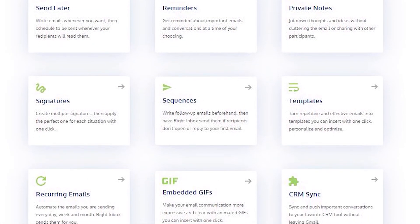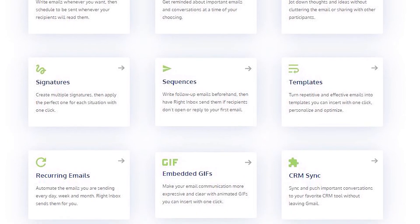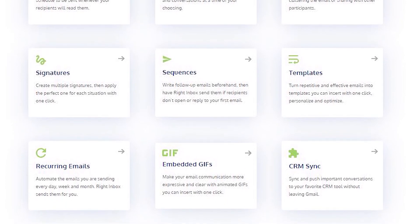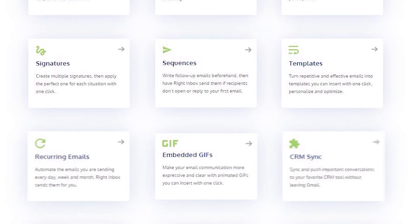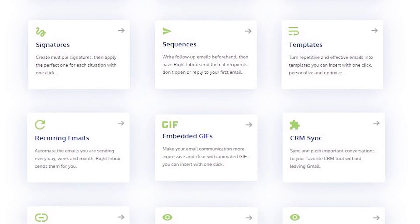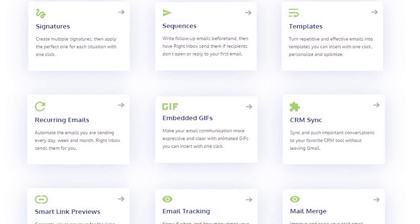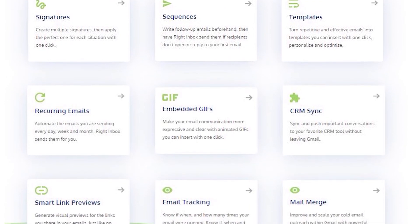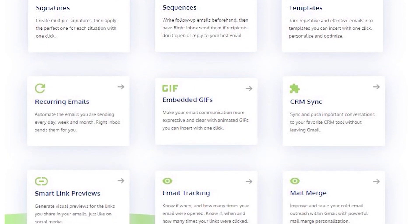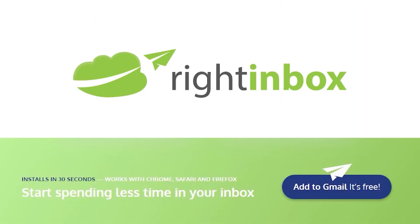Right Inbox saves you time on repetitive tasks and lets you send more emails in less time consistently. Track emails, automate email follow-ups, and send emails later with Right Inbox. Download Right Inbox free from the Chrome store today.